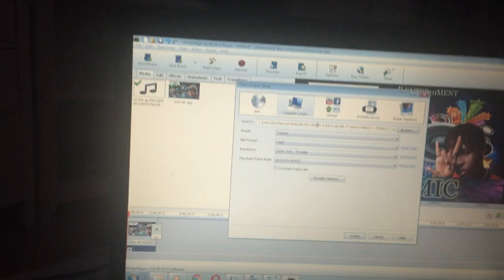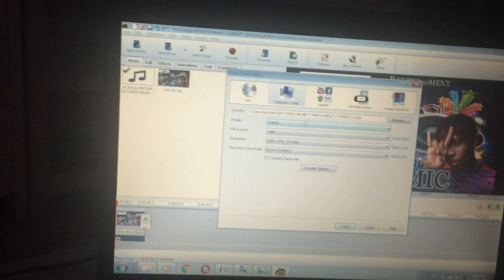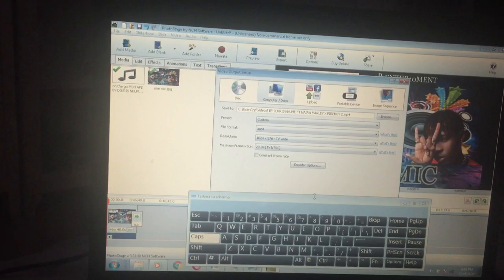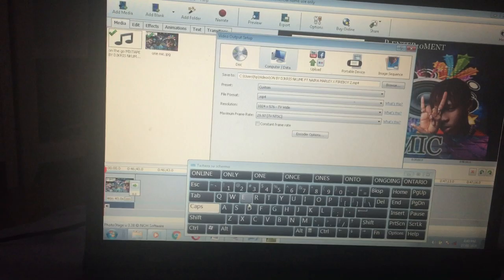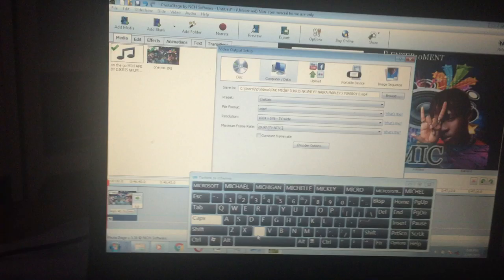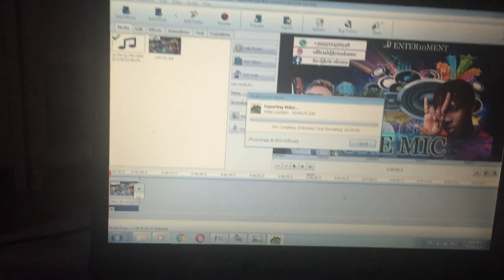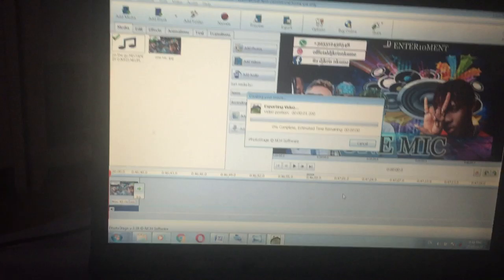Up here is where you write the name of the movie and where to save it so you can find it easily. The name of this mixtape is 'One Mic.' I'll type that in — 'One Mic.' Then you click 'Create.' Once you click Create, your work is done. I've already started converting. That's all for the video today.